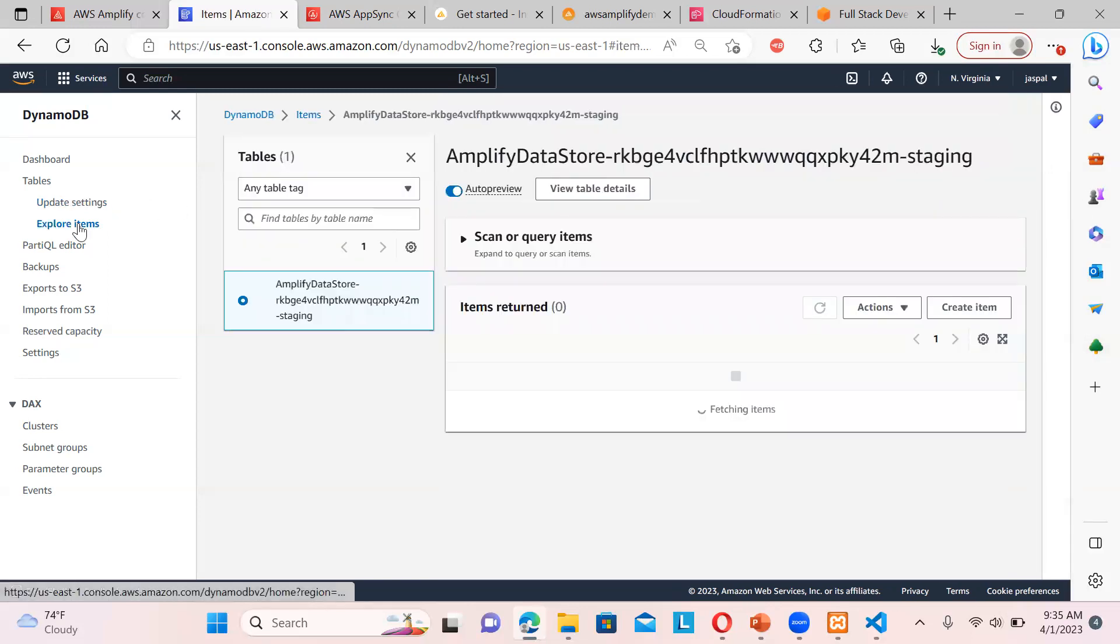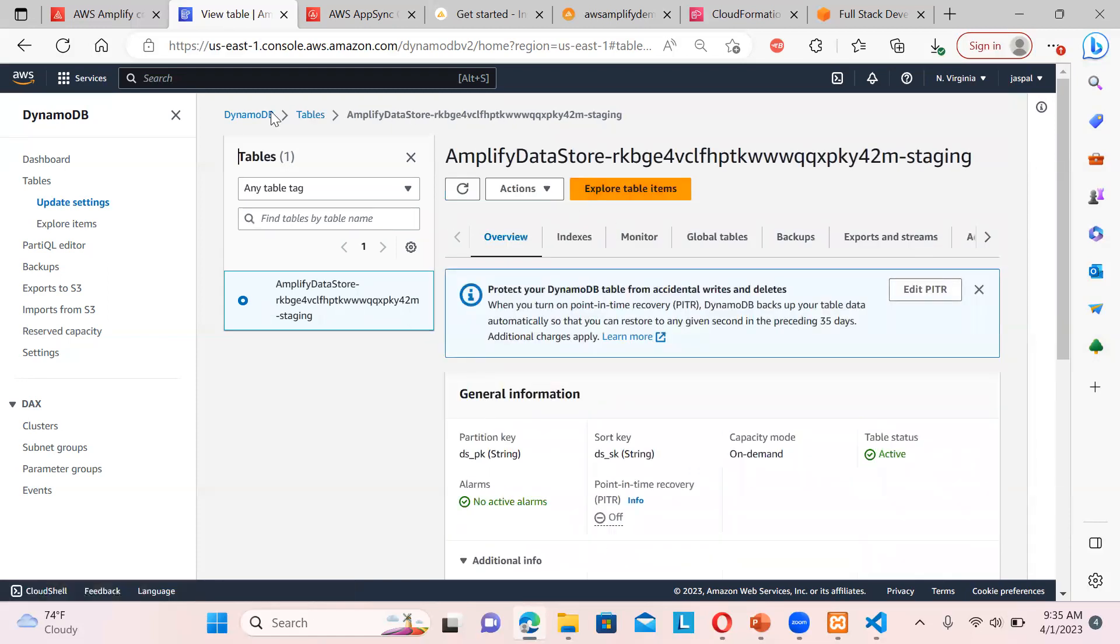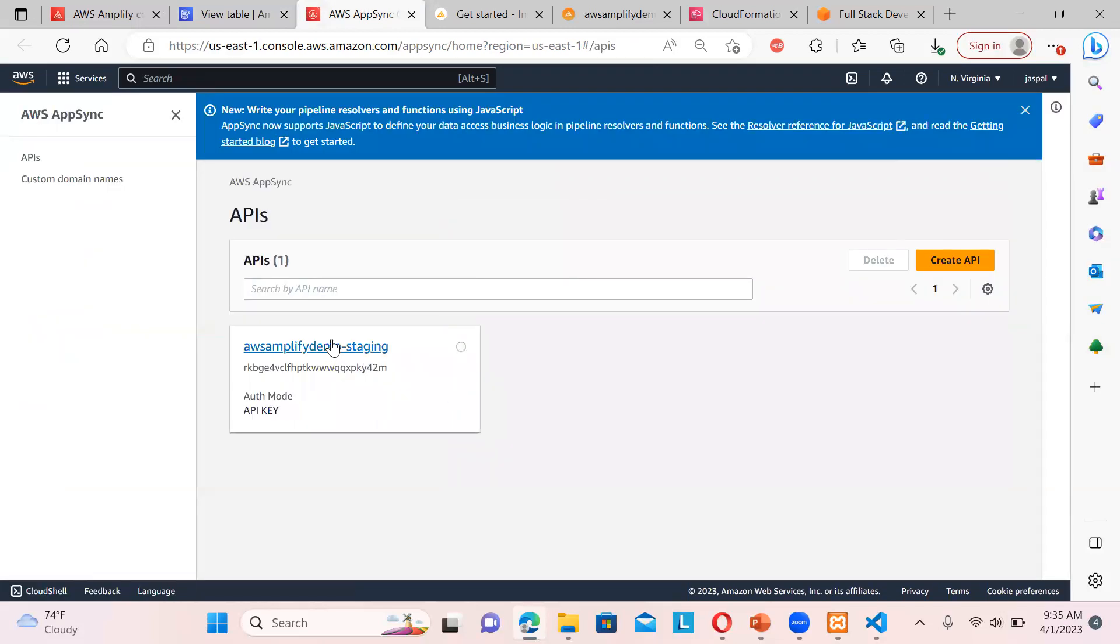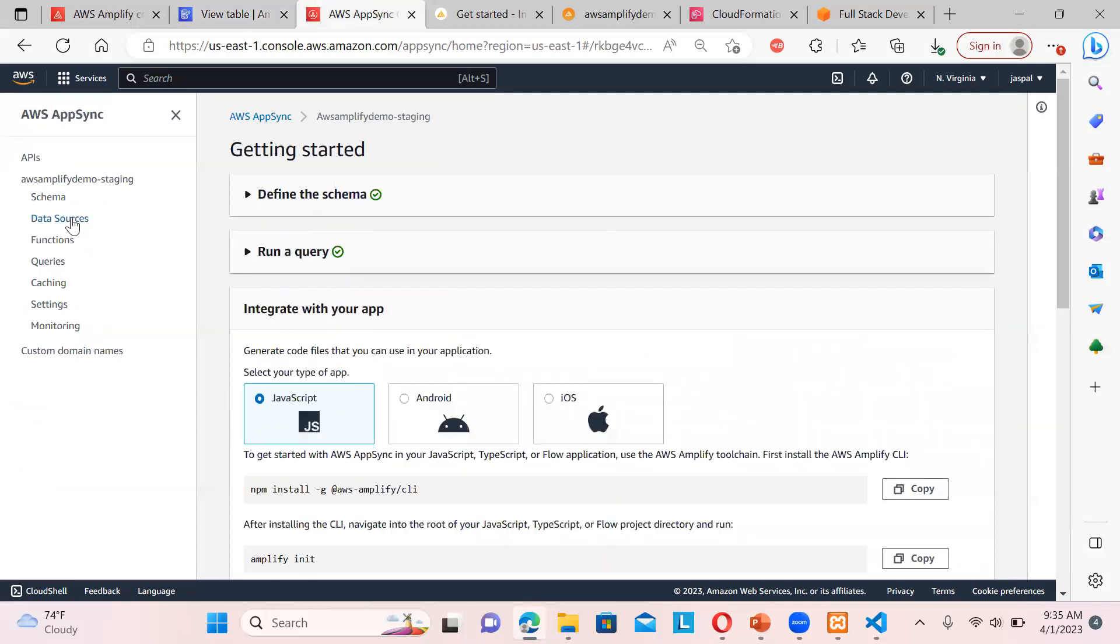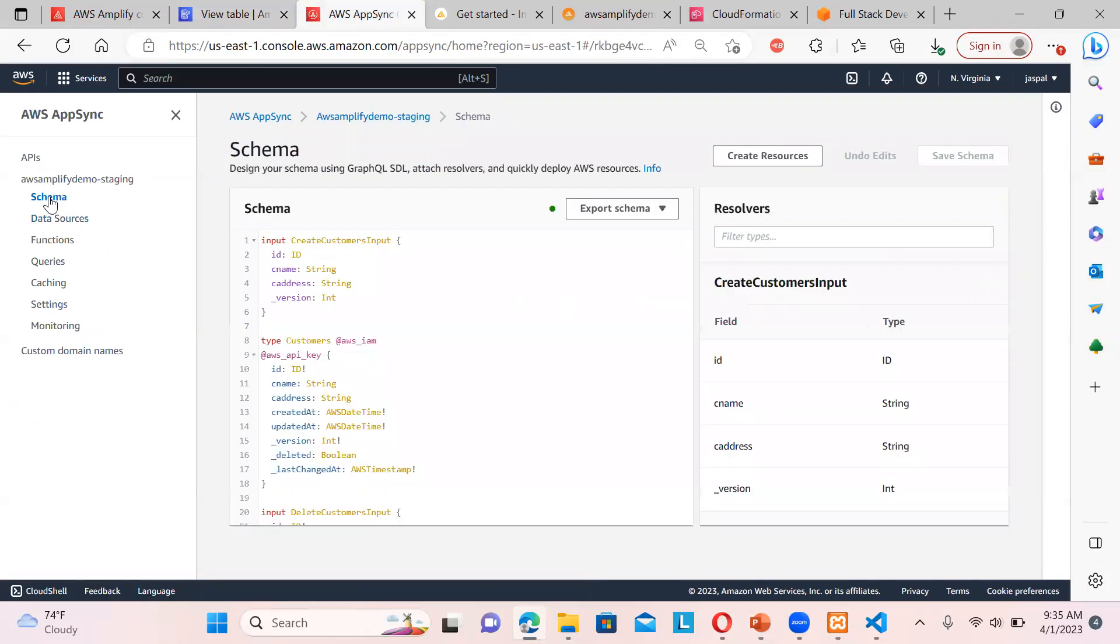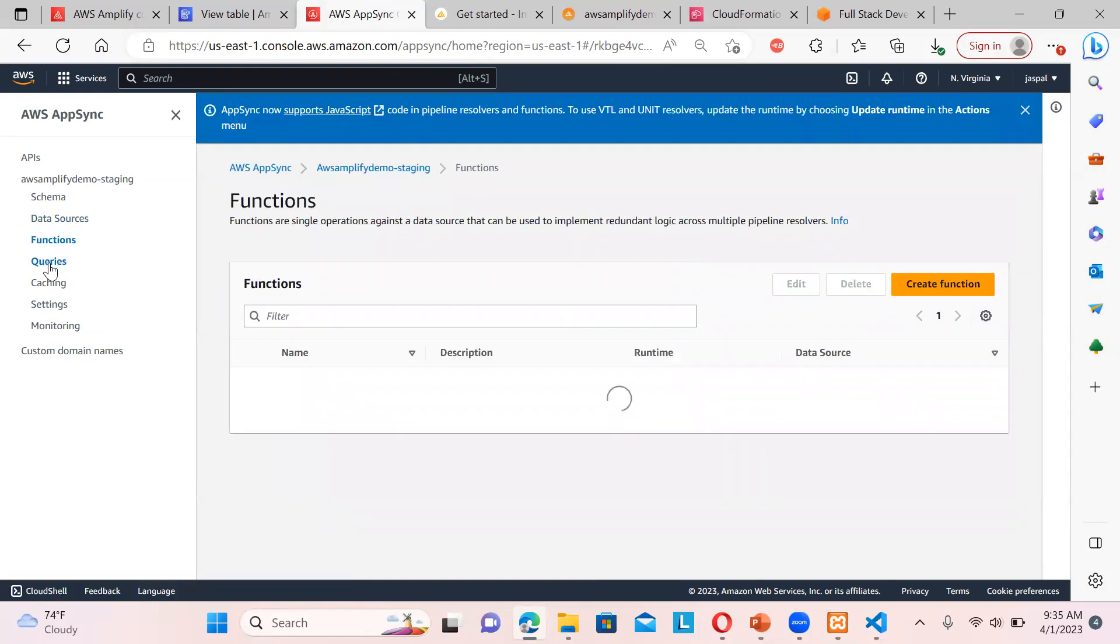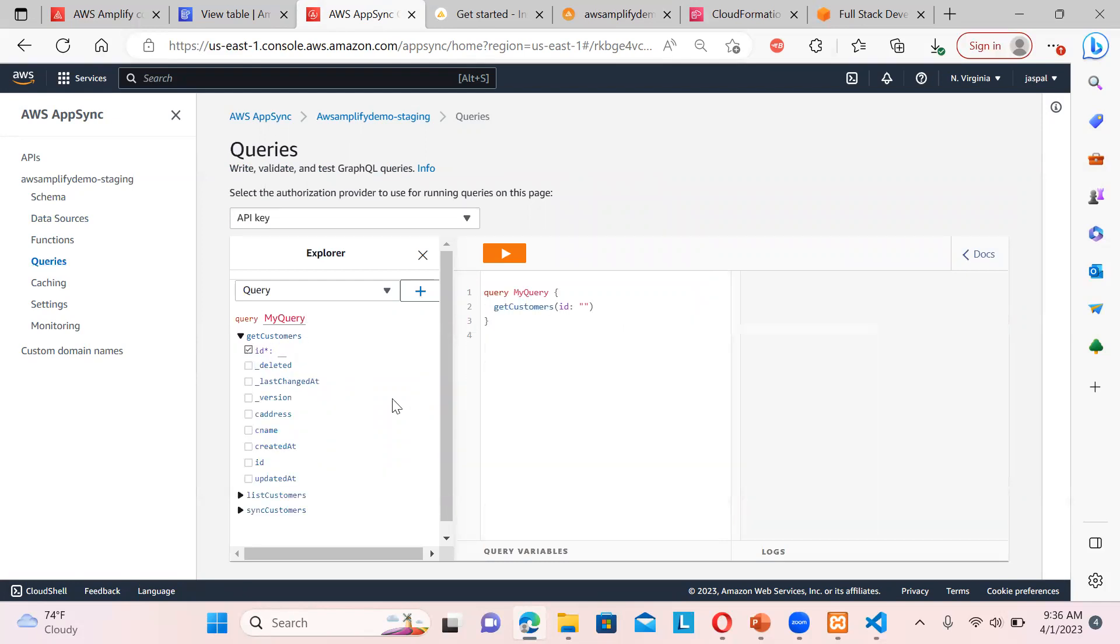So if you want to explore the items, you can see nothing is there currently. View table details if you want to see. So this is related to the data store. So let's check our AppSync once. Okay, so you can see over here we are getting over here demo staging. Now if you check the data sources, you can see the schema. This is the customer input. So this is the ID that I have created over here.